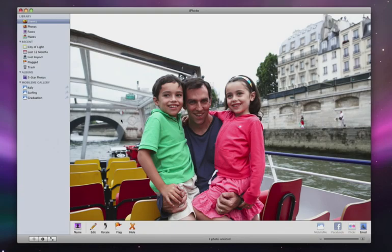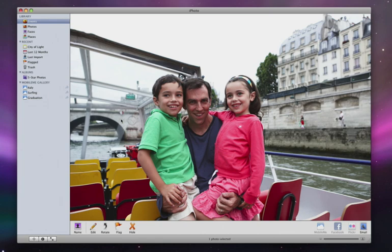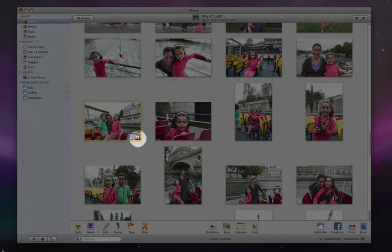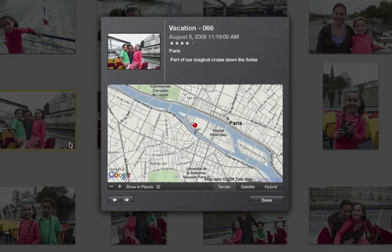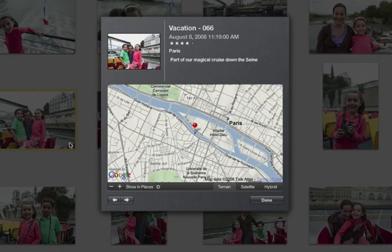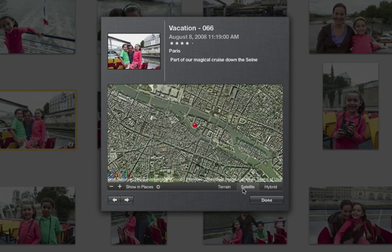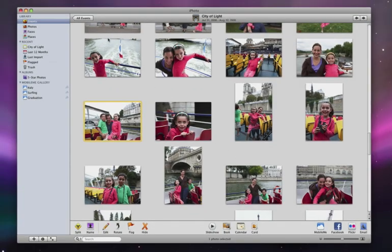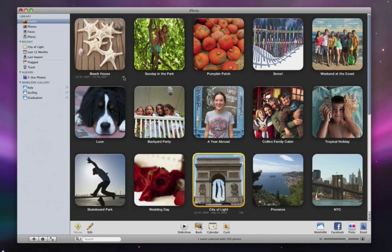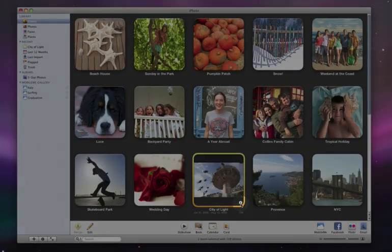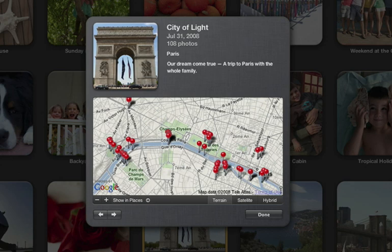Here's a photo shot with a GPS-enabled camera. When I click the Info button in the corner of the tile, iPhoto flips it over to show me exactly where this photo was taken. I can see it as a pin on a map or in a satellite view. To see the locations for an entire event, I select the event and flip it over. Now I can see where I took all the photos in the event and retrace my route.